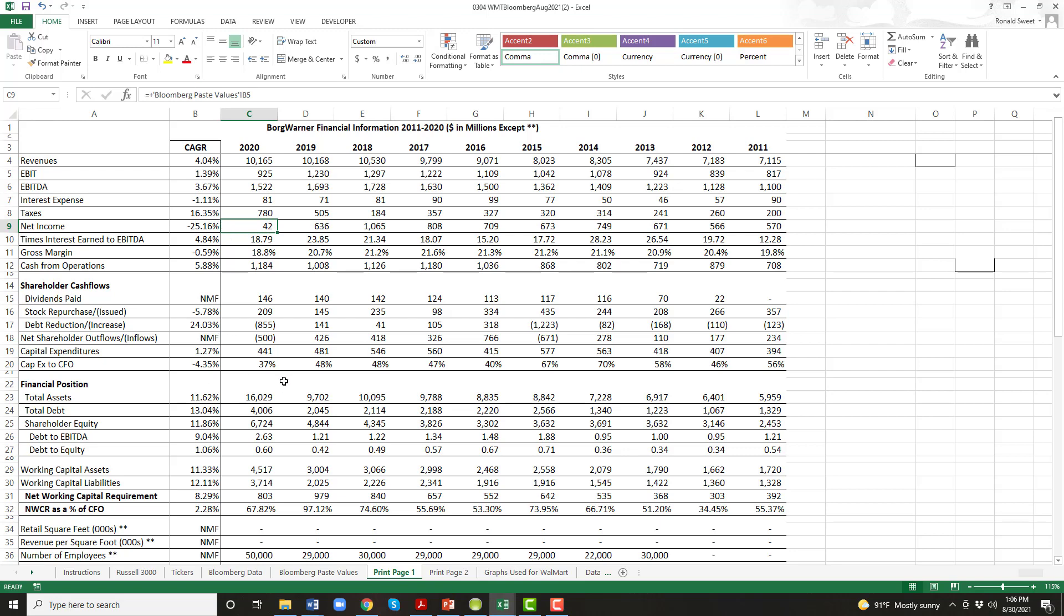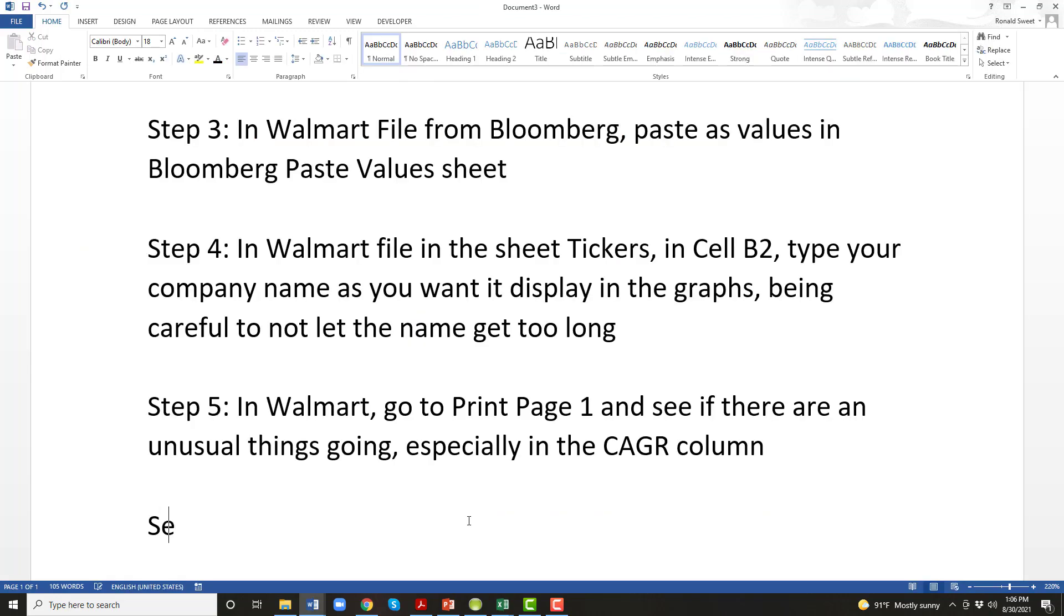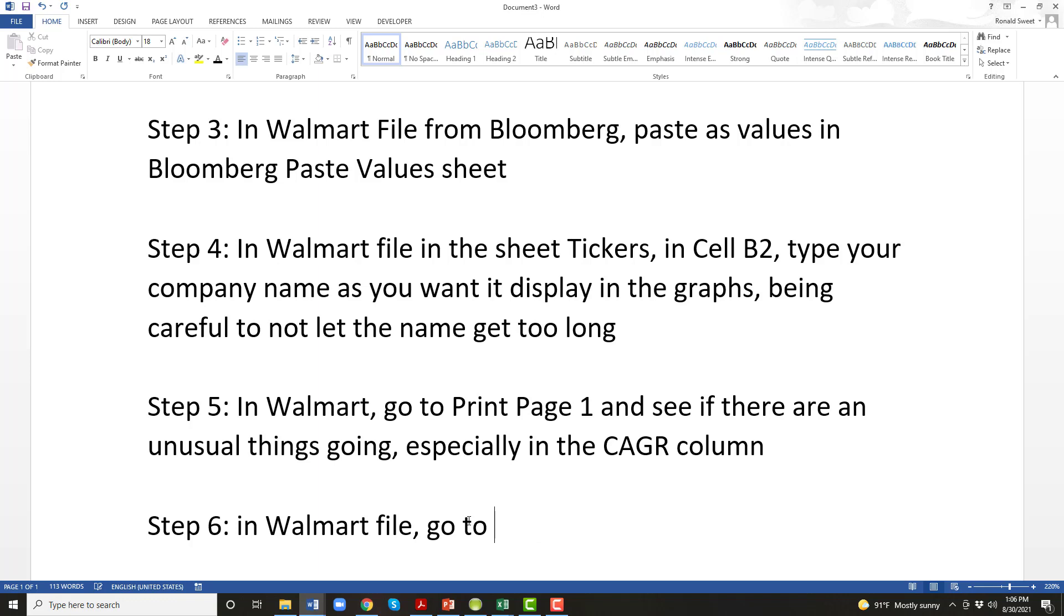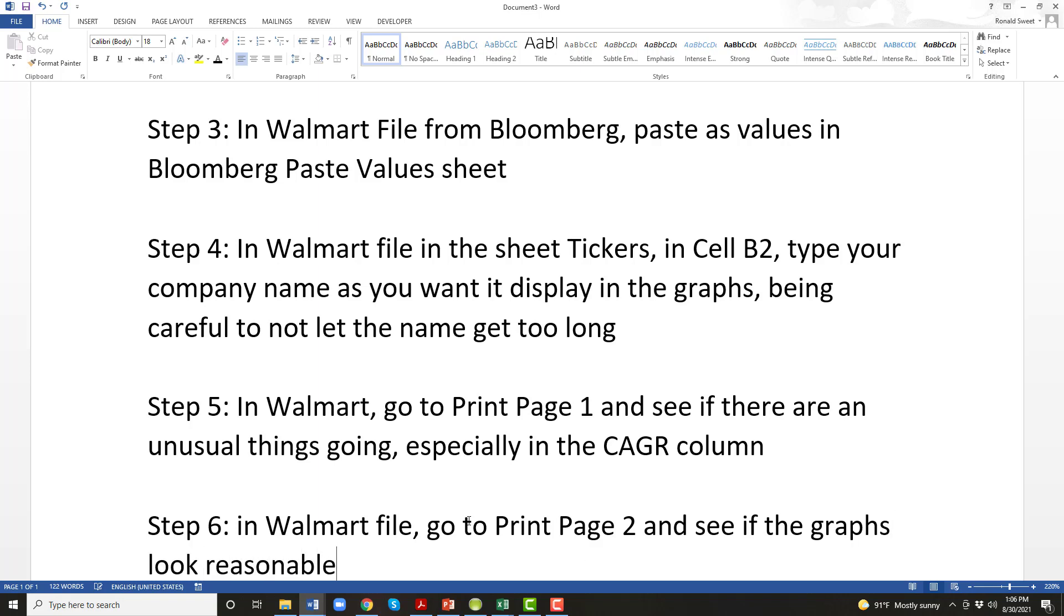There's the next step, step six, again in the Walmart file, go to print page two and see if the graphs look reasonable. Are there any graphs that are really off the charts? Now you're going to have some that are spikes. So a few dramatic spikes is okay, but you don't want too many. You don't want every graph to be a problem.